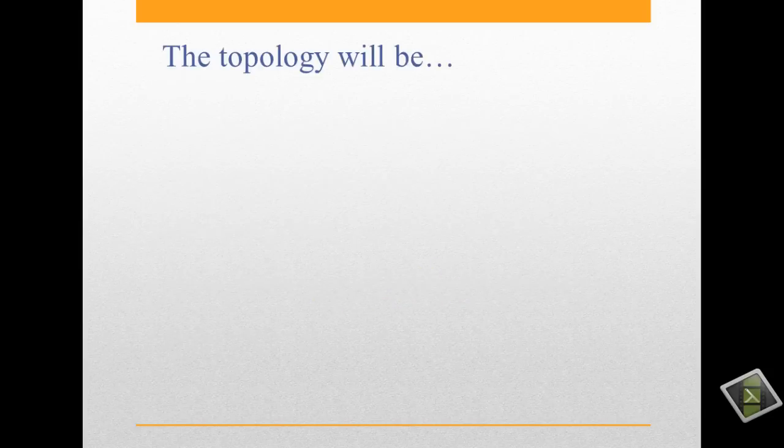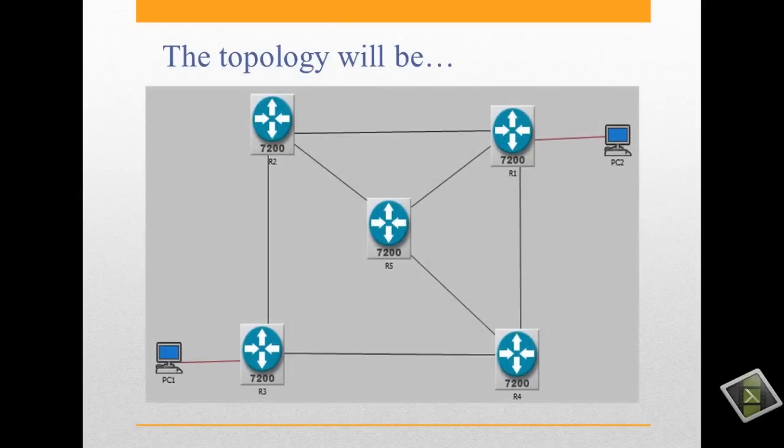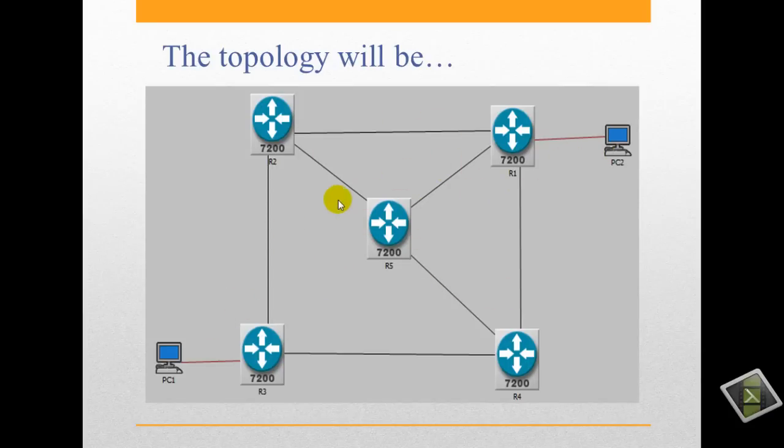The topology will be five routers and two PCs. Remember the figure, please.